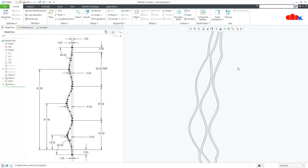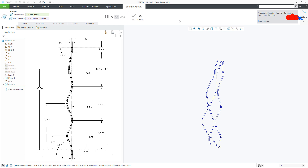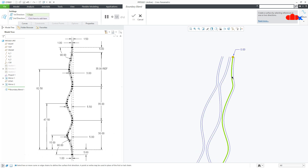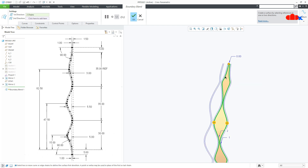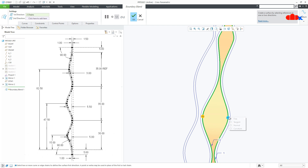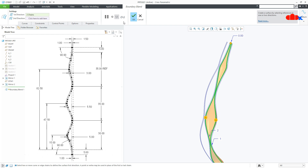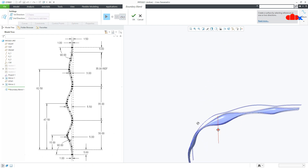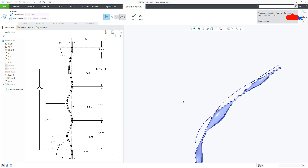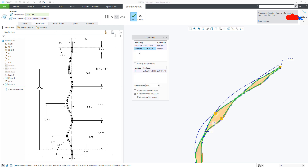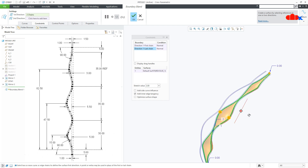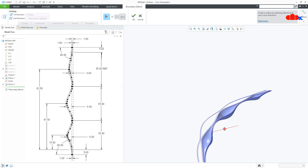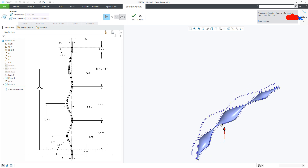Using this curve I will create that quilt and for that go to boundary blend. Select this inner curve, hold the control key and then select this inner curve. Now here you have this yellow dot — right click and say normal. Here also right click and say normal. So you are getting that quilt. Now to increase this depth, go to constraints.